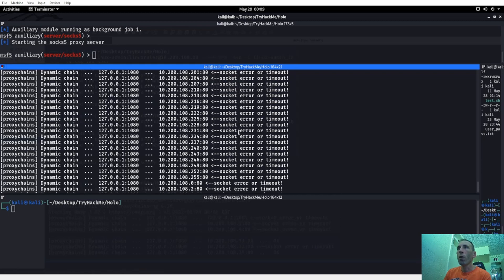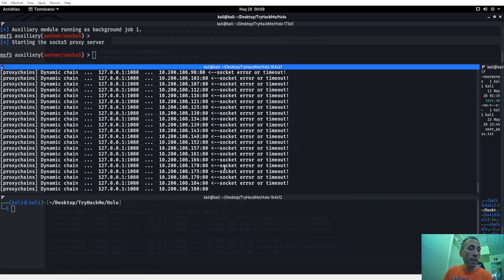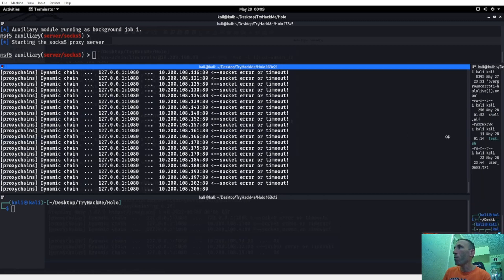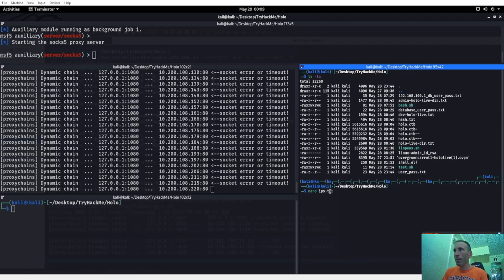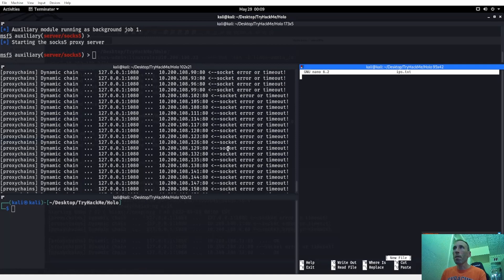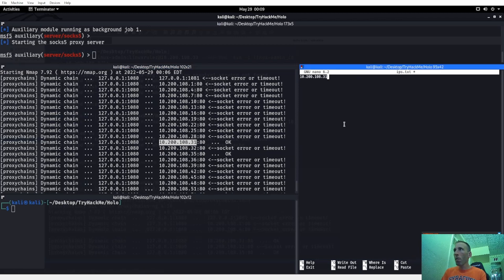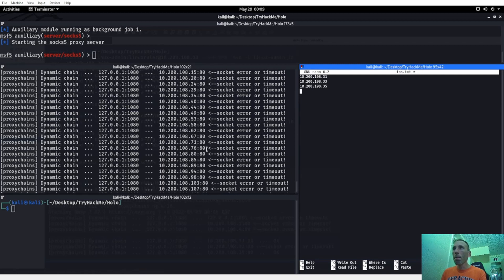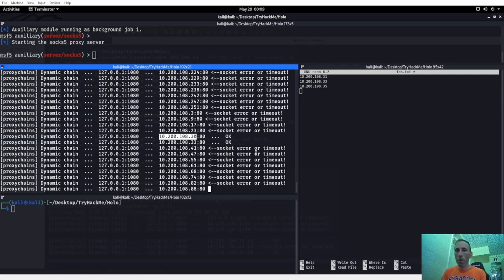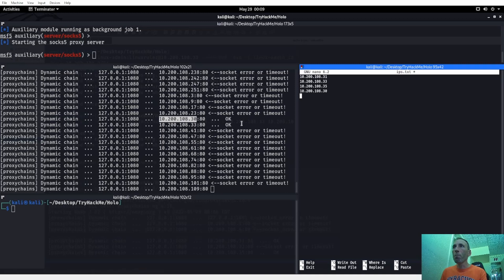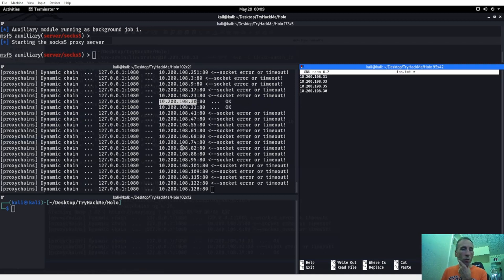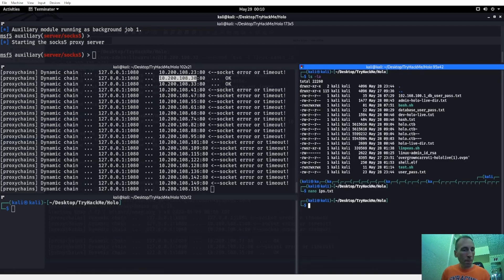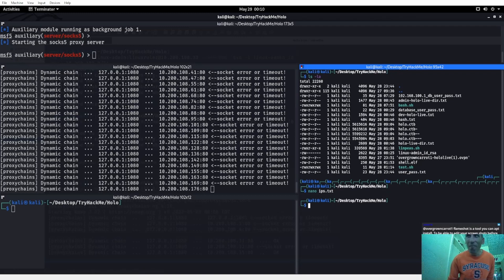You kind of want to watch this as it goes through because sometimes it'll drop and just say everyone's up, and they're obviously not. So as it comes through, make your own mental note. We could do nano ips.txt and throw some IP addresses in there. We found .31, .33, .35, and also .30. So we're finding people — .33 is who we're connected to. Let me take a quick break while this finishes running.